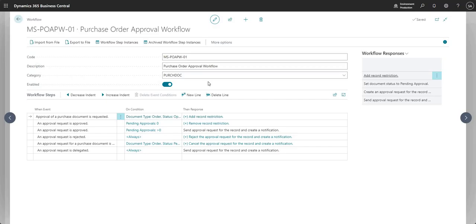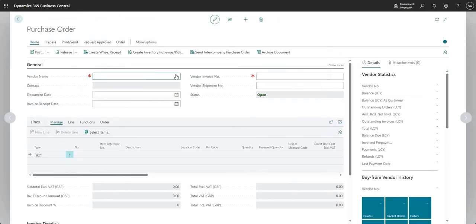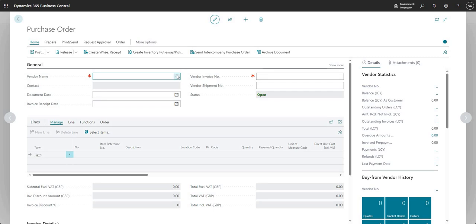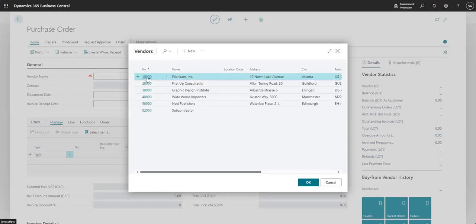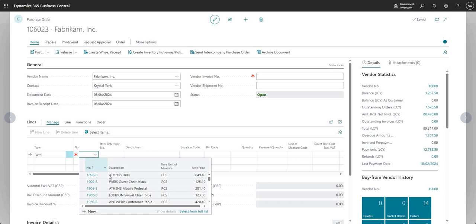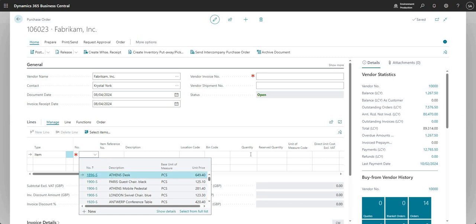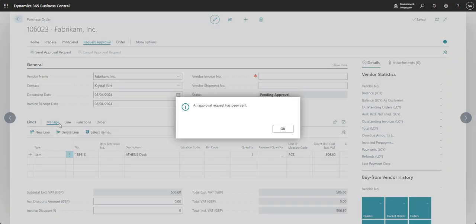What I'll go ahead and do now is raise another PO and we'll just see what happens with the approval entries. I'll just put in my line and let me go ahead and say send approval request.